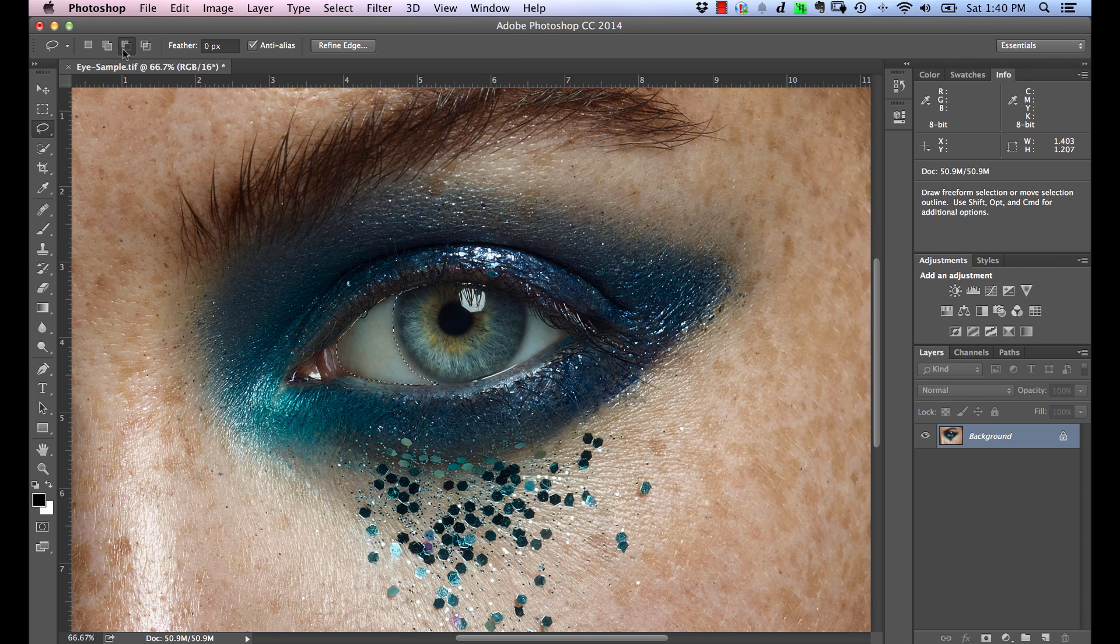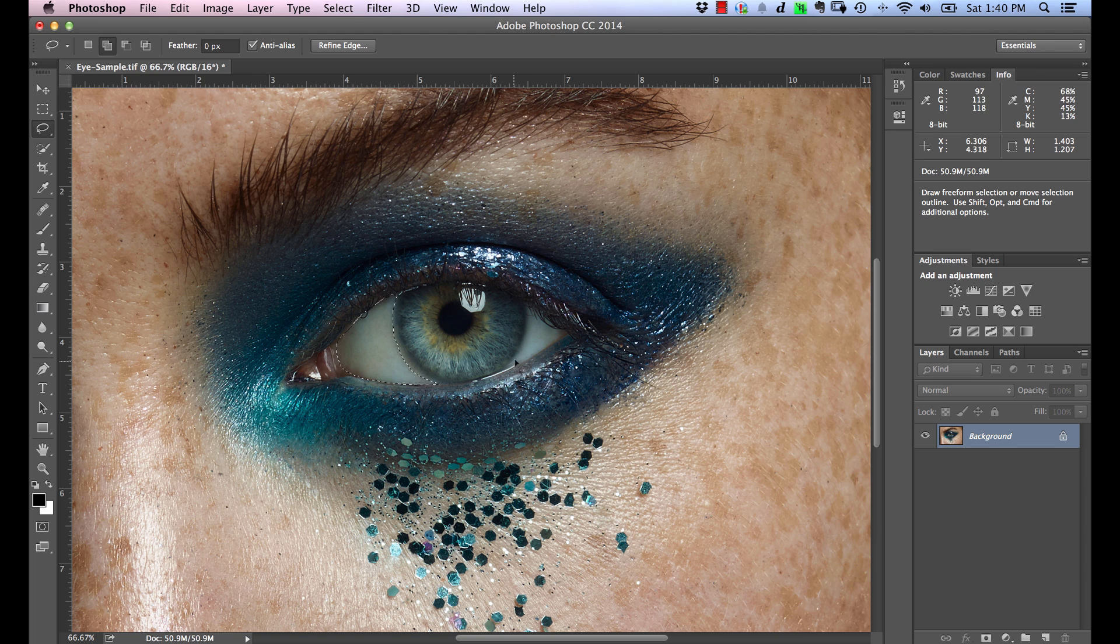Make sure you're in the Additive mode over here. Then we're going to go on to the other side.